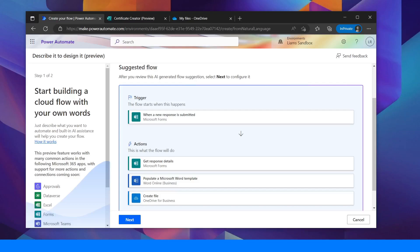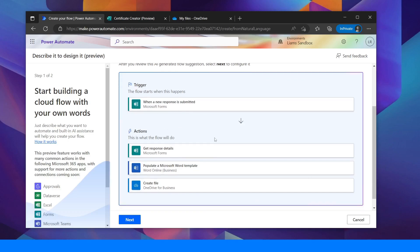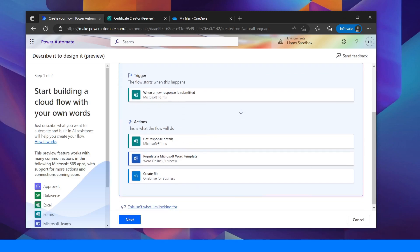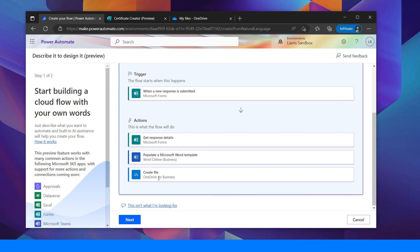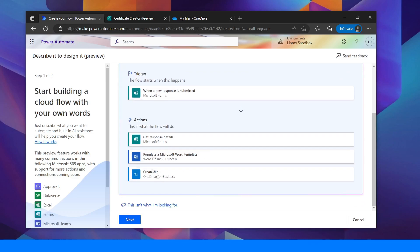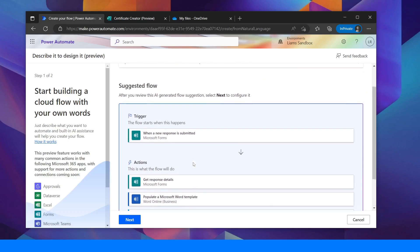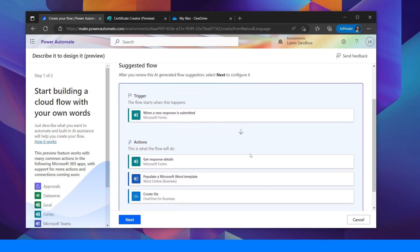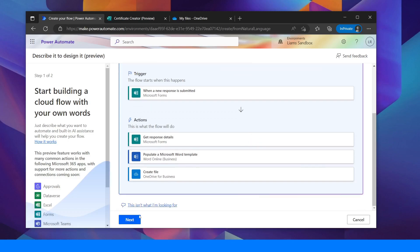So now the Copilot AI has suggested a flow for me. The trigger is when a new response is submitted. So that's when the form has been submitted. It's going to get the response details, populate a Microsoft Word template and then create a file in OneDrive for me which I can print. So that sounds pretty good. Looks like it's hit the nail on the head there. So I'm going to click Next.